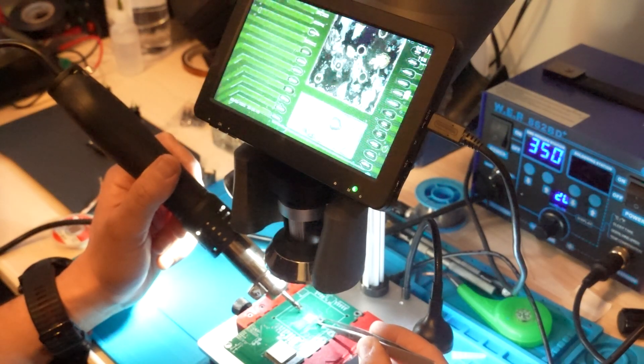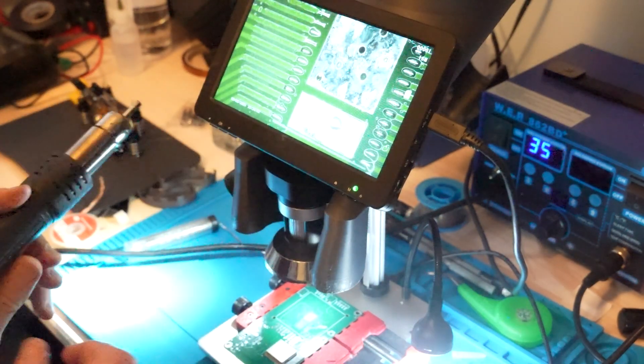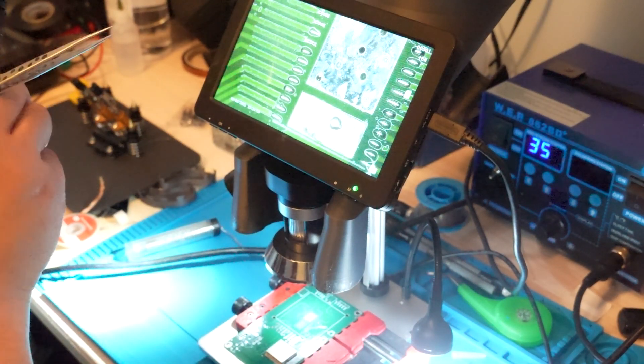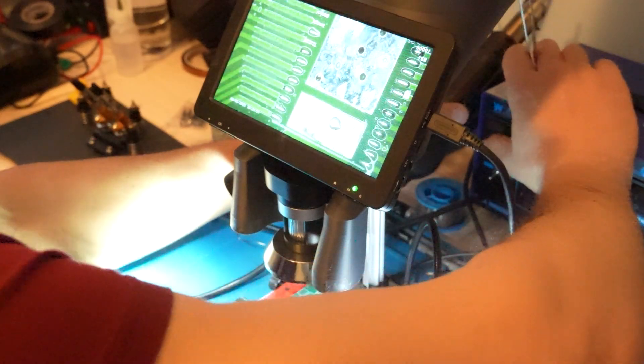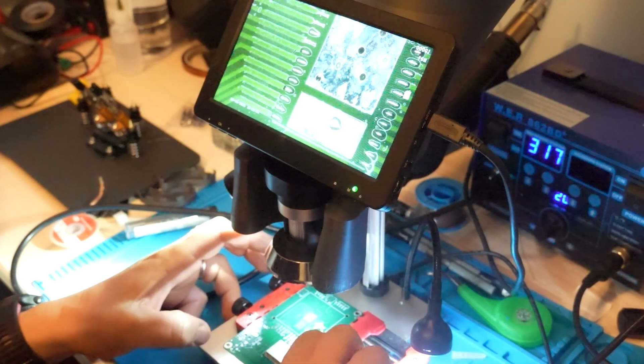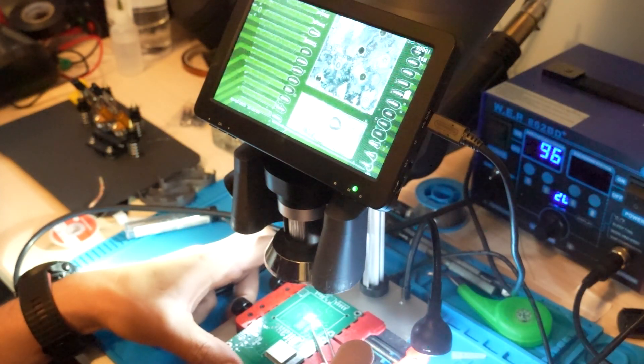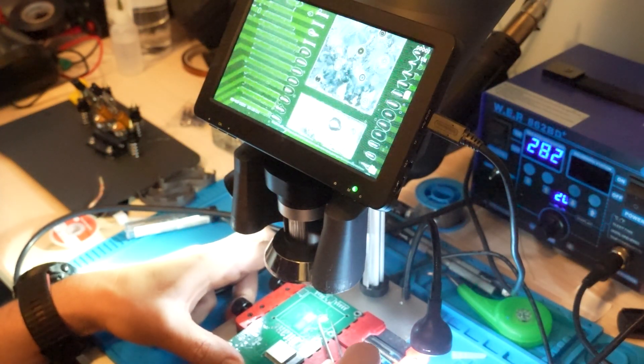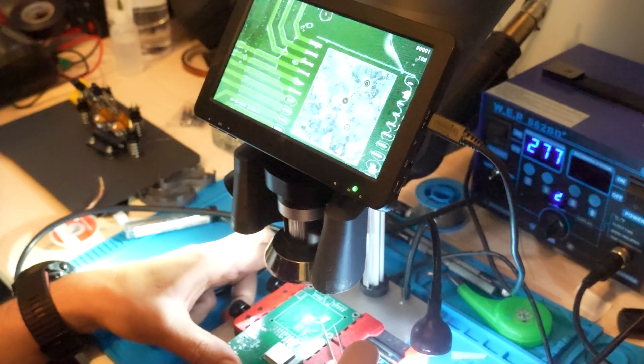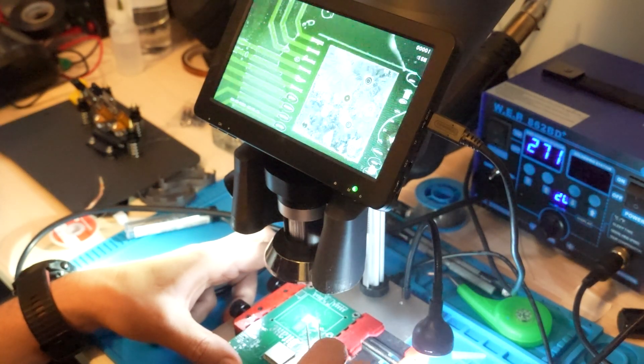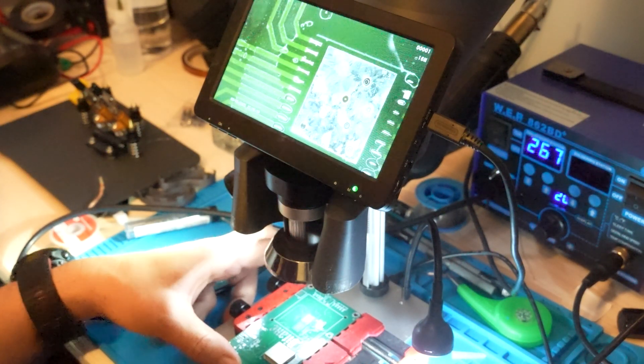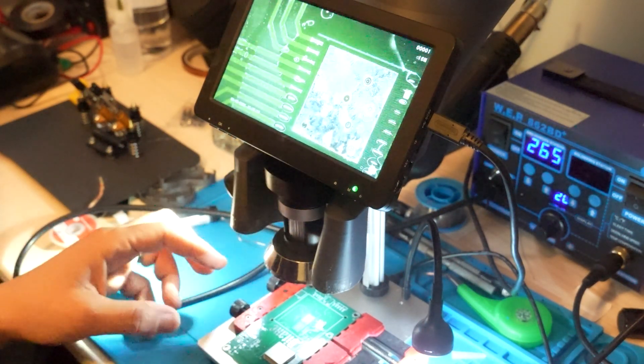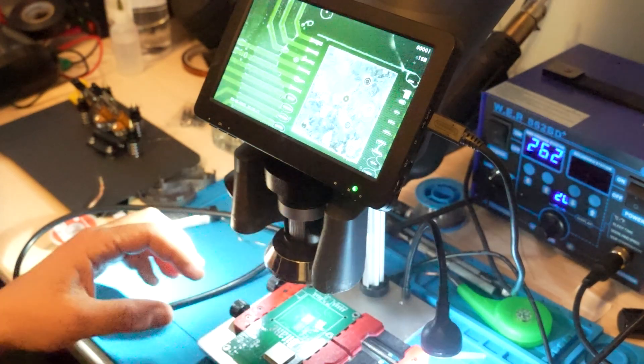As you can see, it's easy to pick. Don't put too much pressure or you can damage it. Some of the pins have solder on them, the others don't have too much.